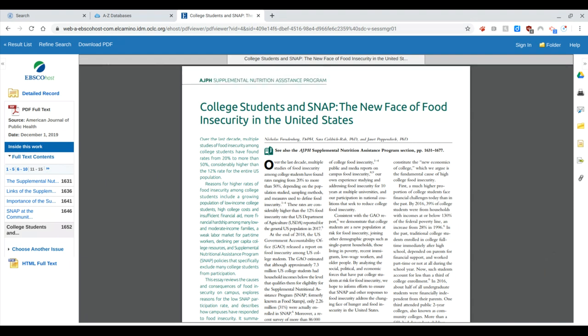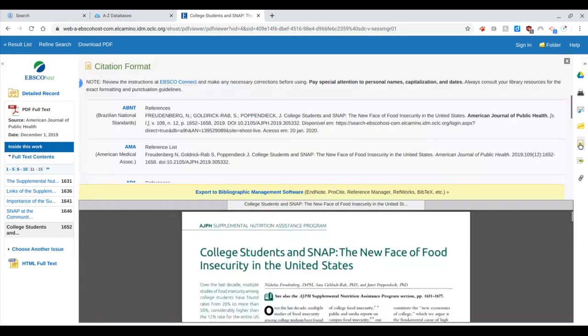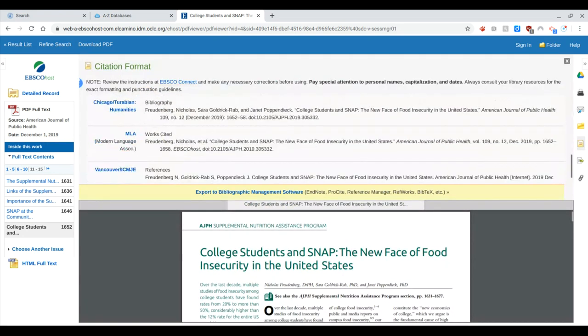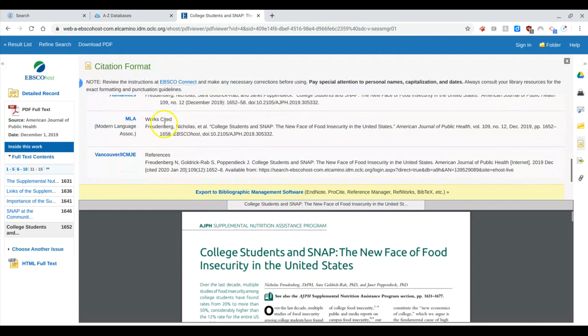But one thing I do suggest you do is create your citation for your works cited page right away. So if I look over to this button on the right, it says cite if I hover over it, and then I have many different formats. We're using MLA. So if I scroll down to MLA, I can copy this citation and put it in a rough works cited page right now.